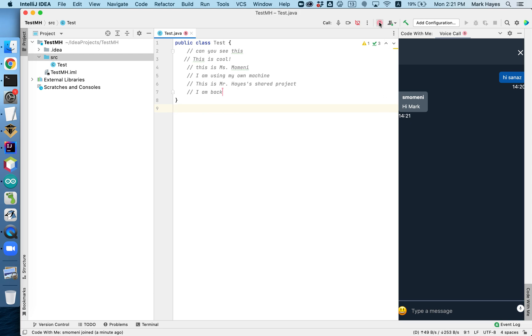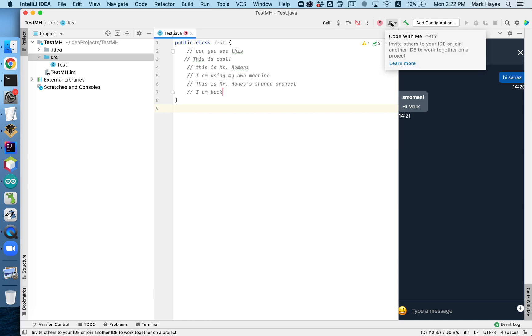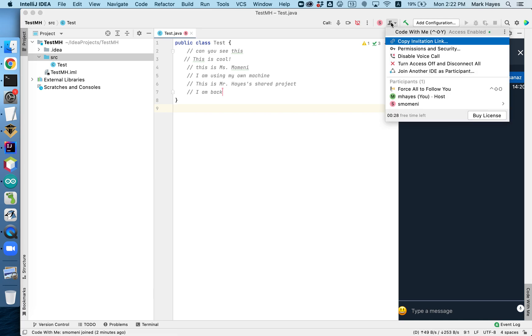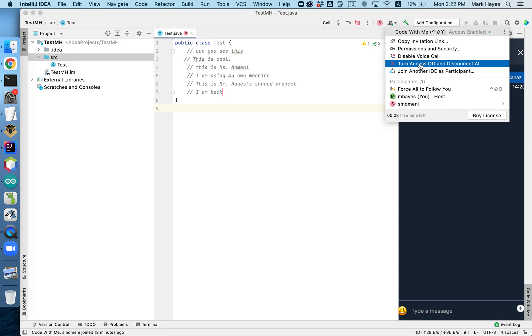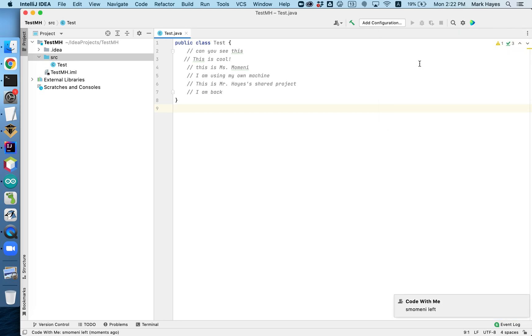Now, this looks like, okay, there it's showing that I have a guest in my session. Now, let's say I want to end the session. Just come over here and say turn off, turn access off and disconnect everybody. And then Ms. Momeni gets a notification saying the session was ended.